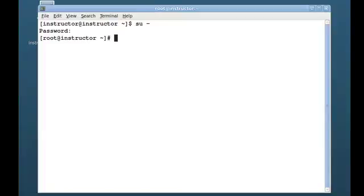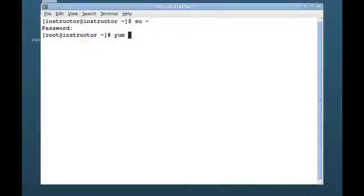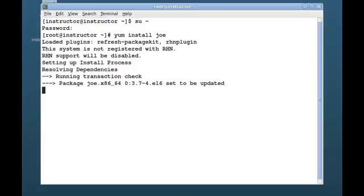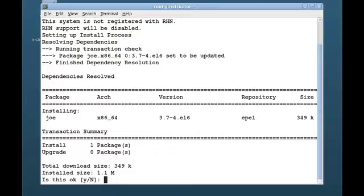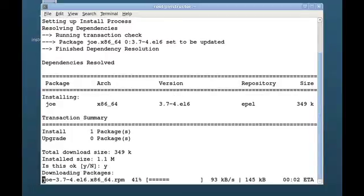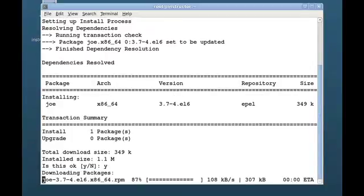Once I'm the root user, I can use the yum command to do all kinds of things with packages, such as query packages, list information about them, or install and remove packages. In this case, I'm just going to do yum install joe and install the Joe package. What yum is doing here is going out to the repository, grabbing the Joe package, bringing it down and installing it on my system.